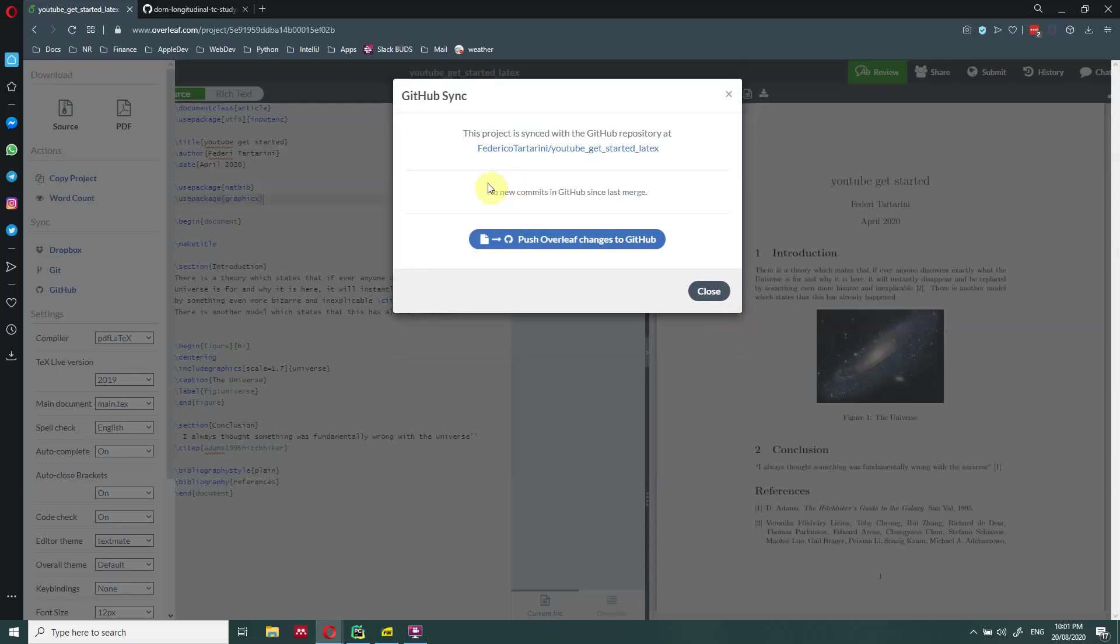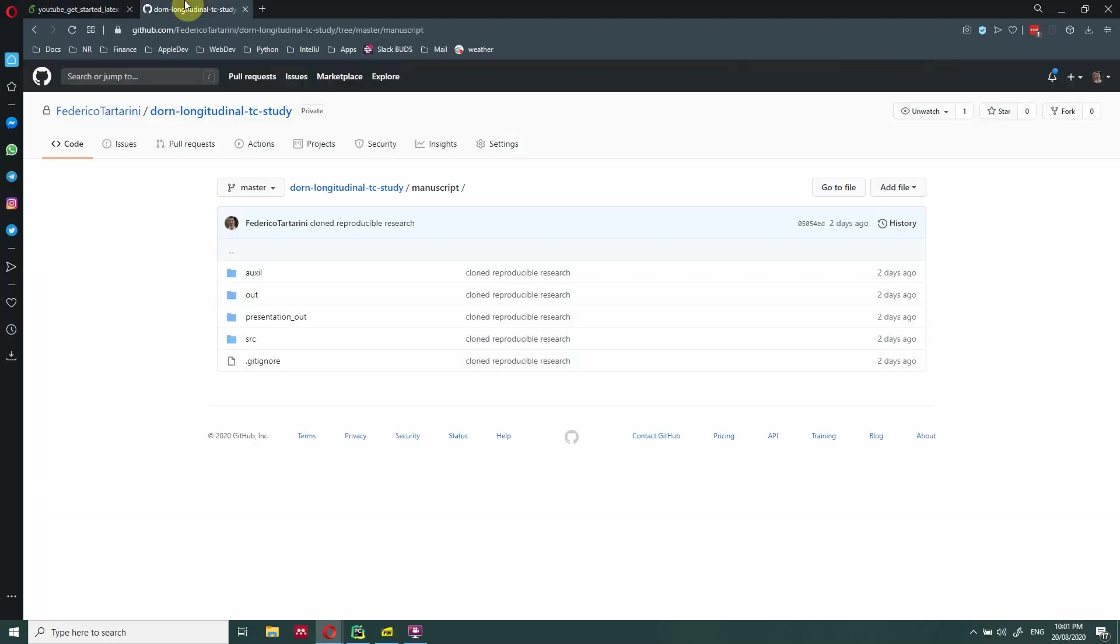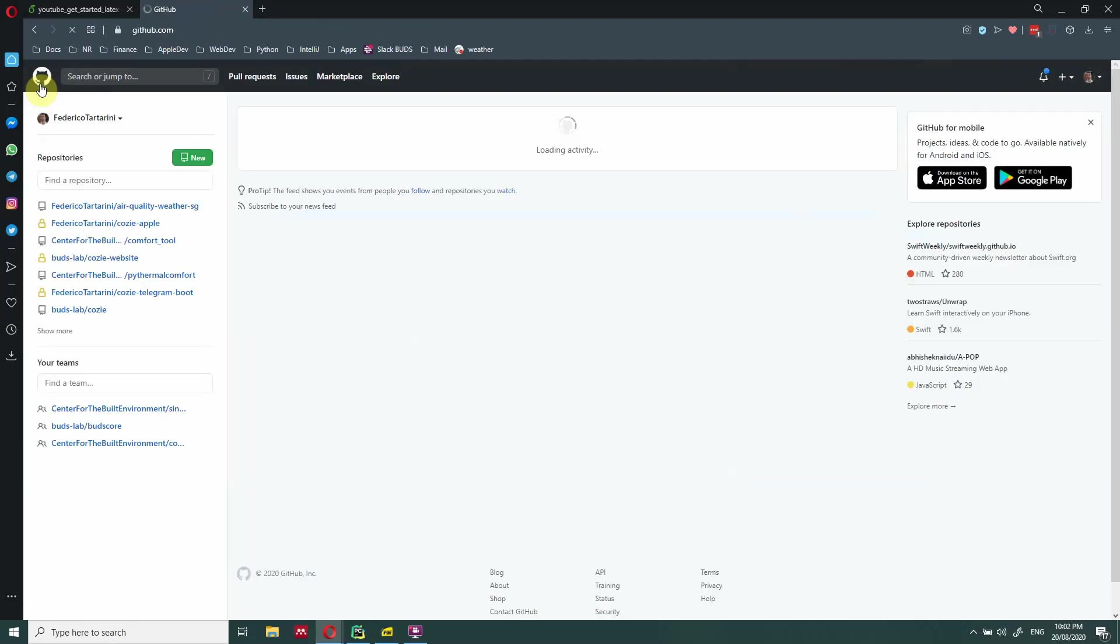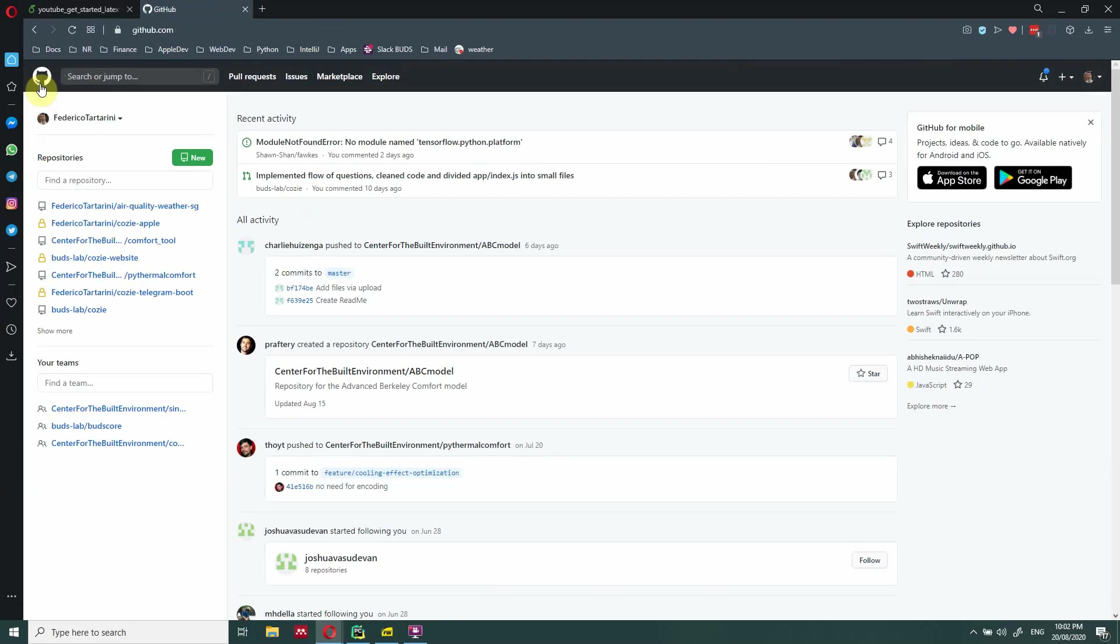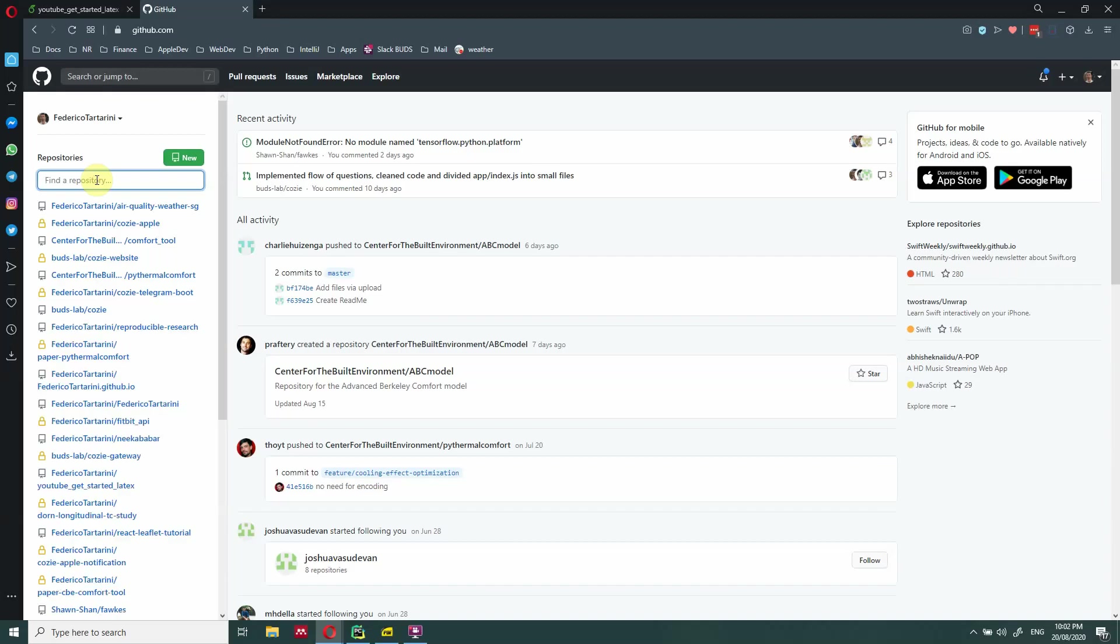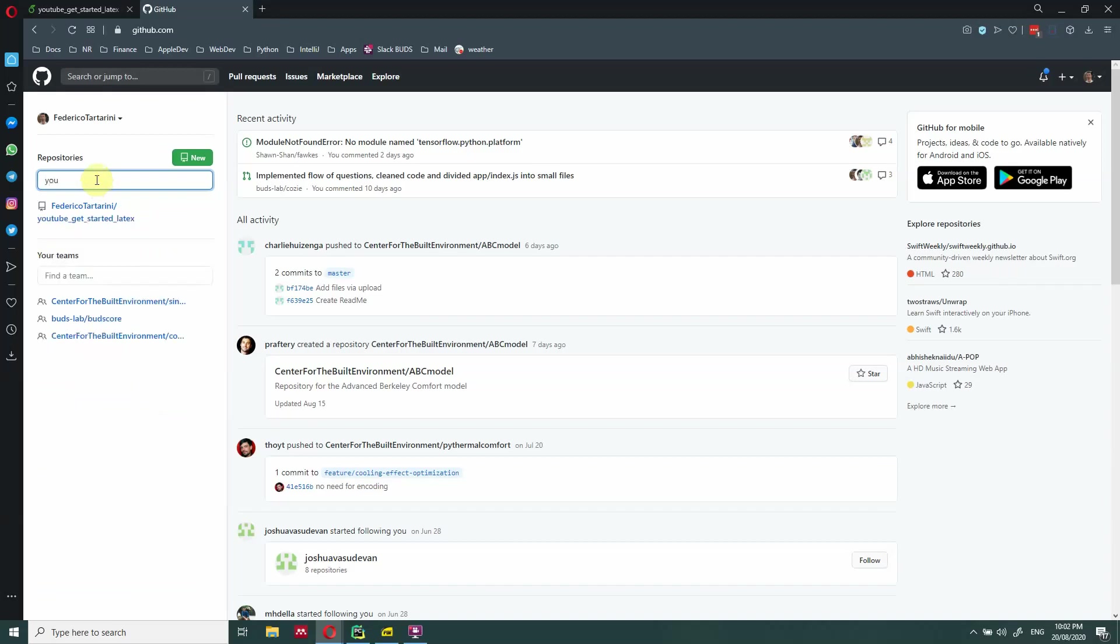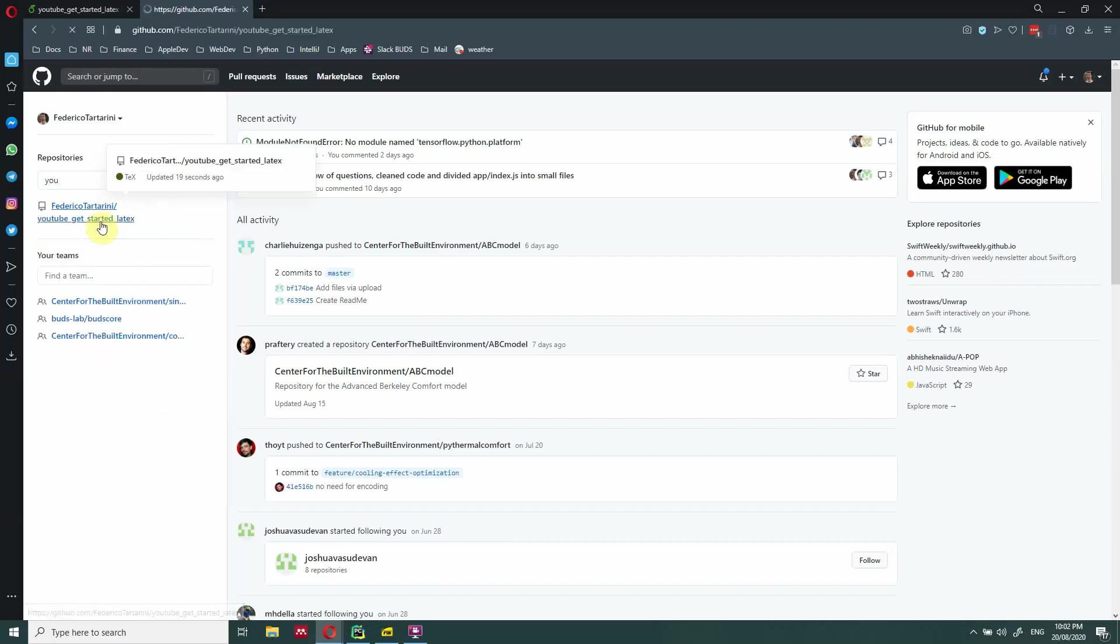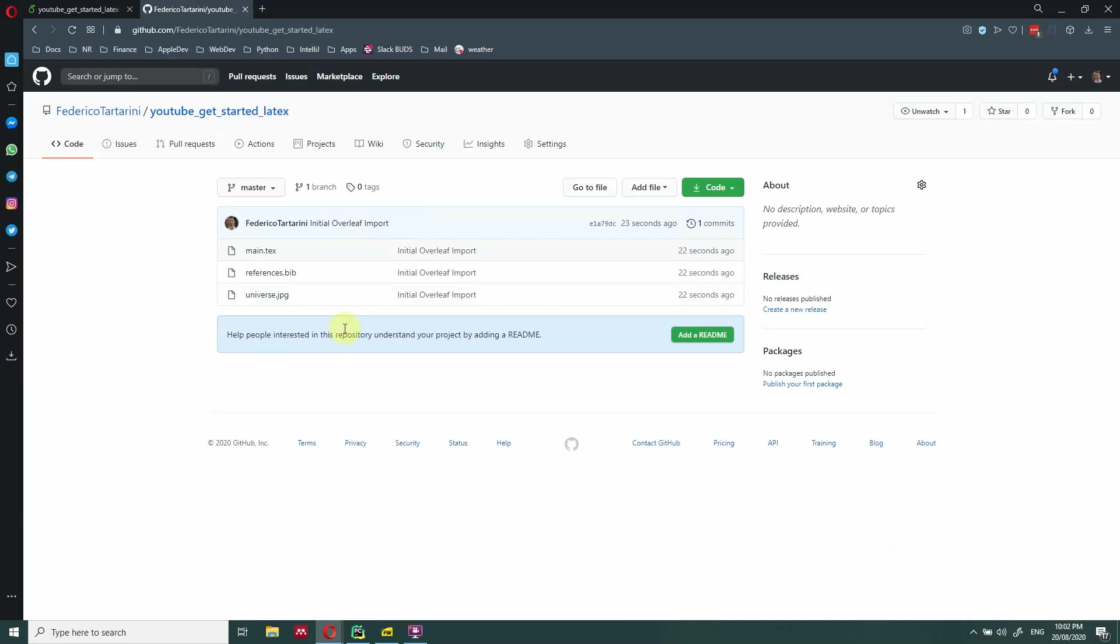So I click on create and it should create automatically a repository in our GitHub. So this is very nice because now is synced with the GitHub. So if we go just in GitHub here, and we go and have a look at our GitHub, and now we look for YouTube get started. So this repository has just been created. And these are the same files that they were in Overleaf project. And as we specified the repository is public.